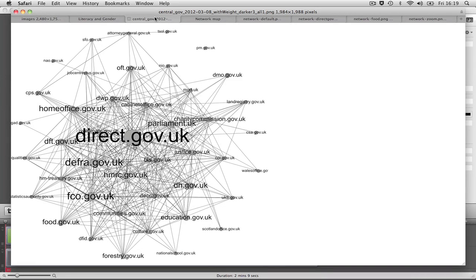Network diagrams are another class of visualization that benefit from interactivity. This static image shows UK central government web presence. Nodes are websites, and the lines, or edges between them, are links between sites.